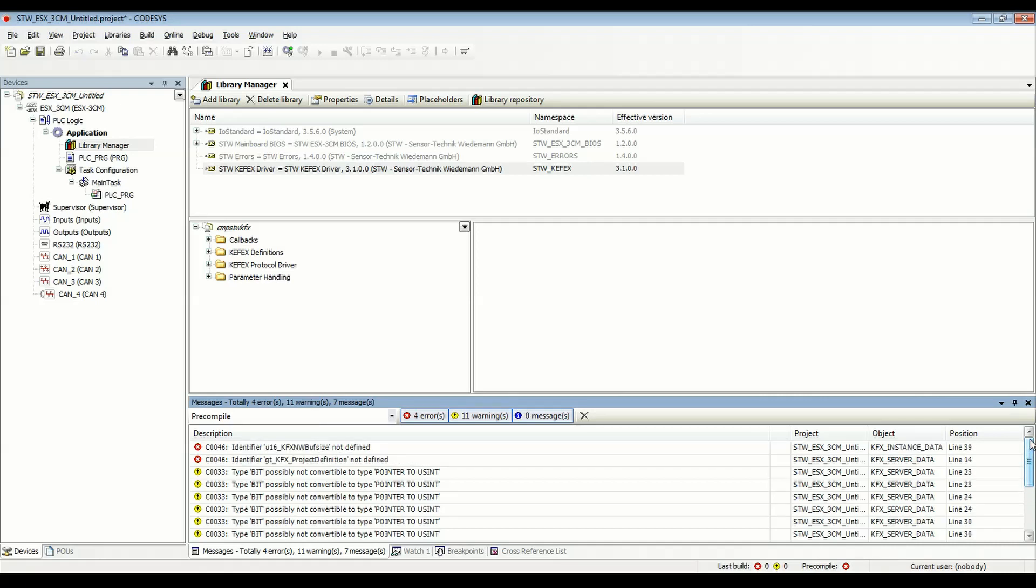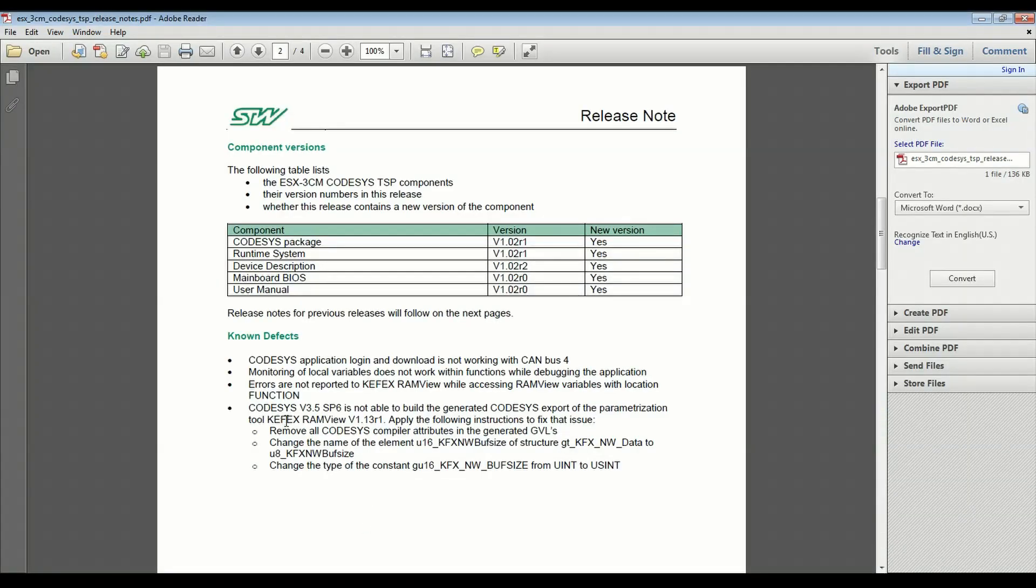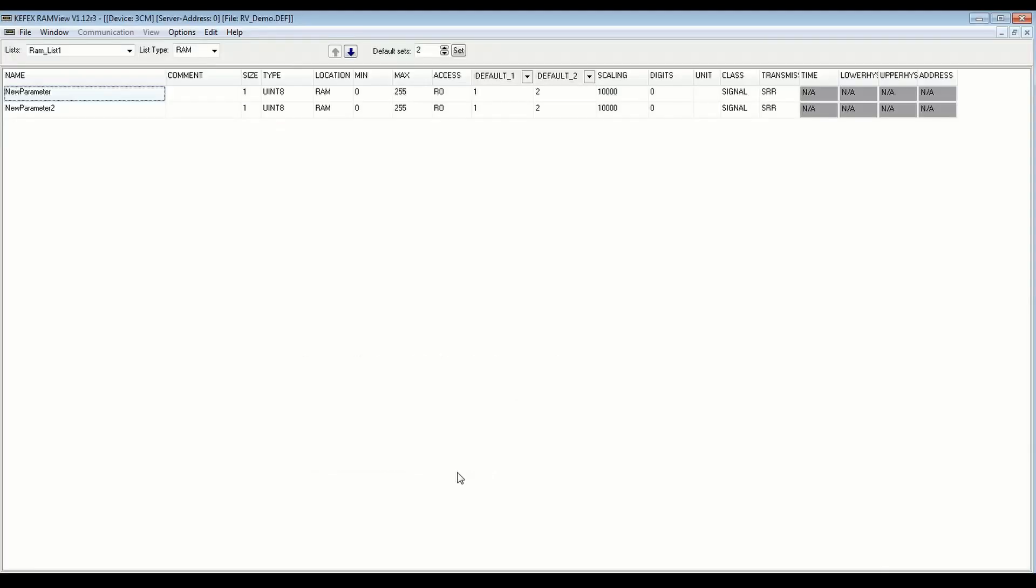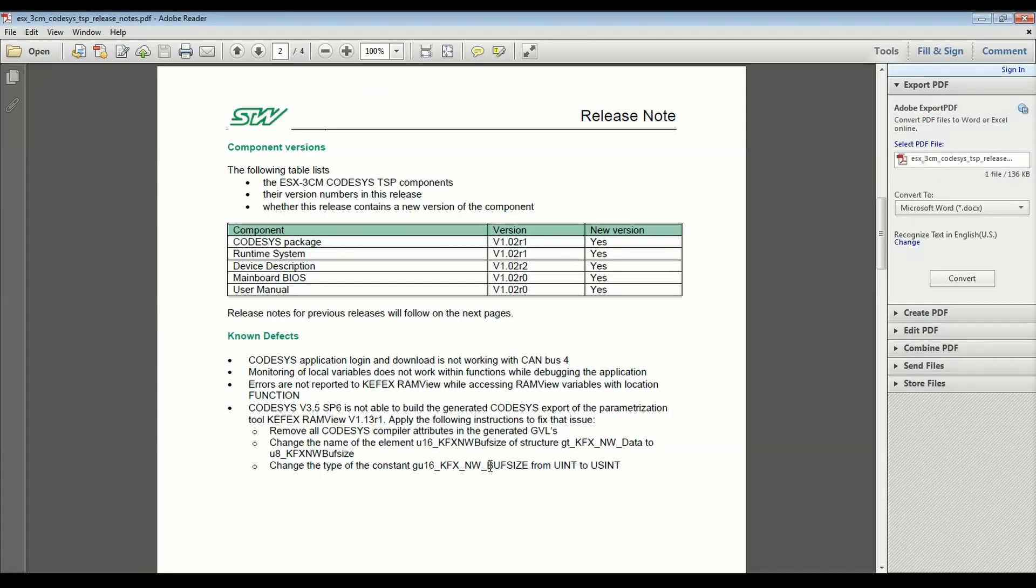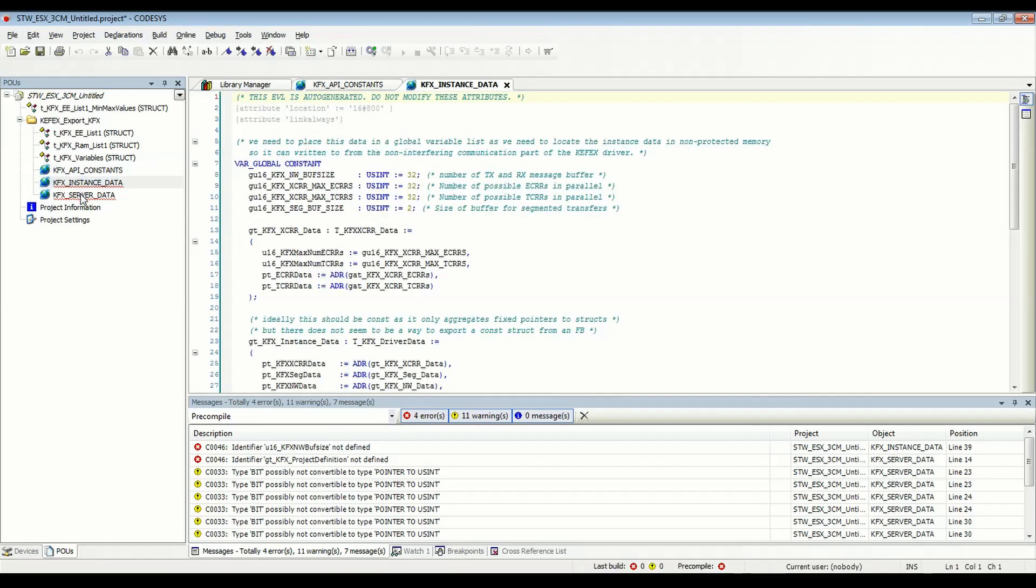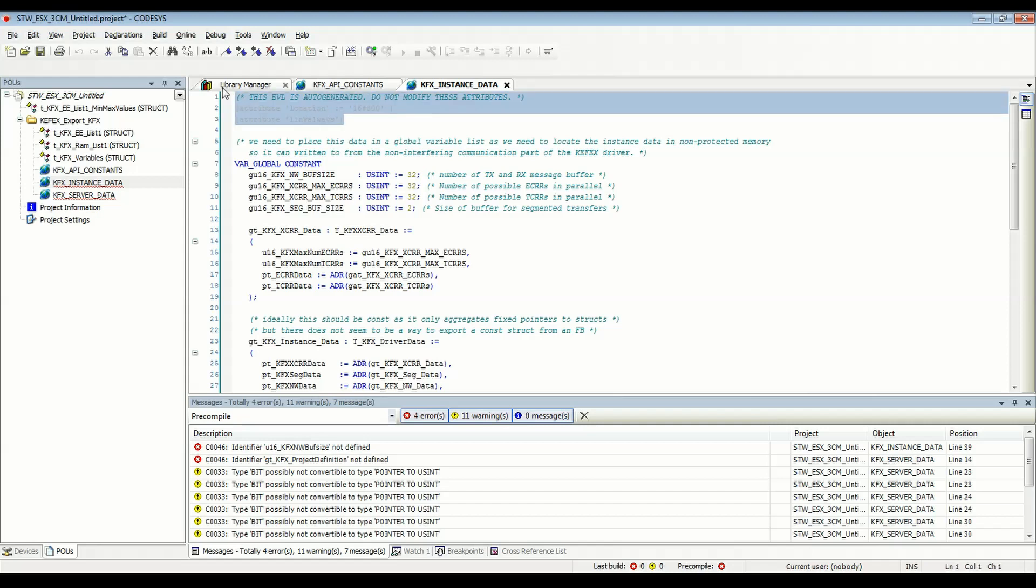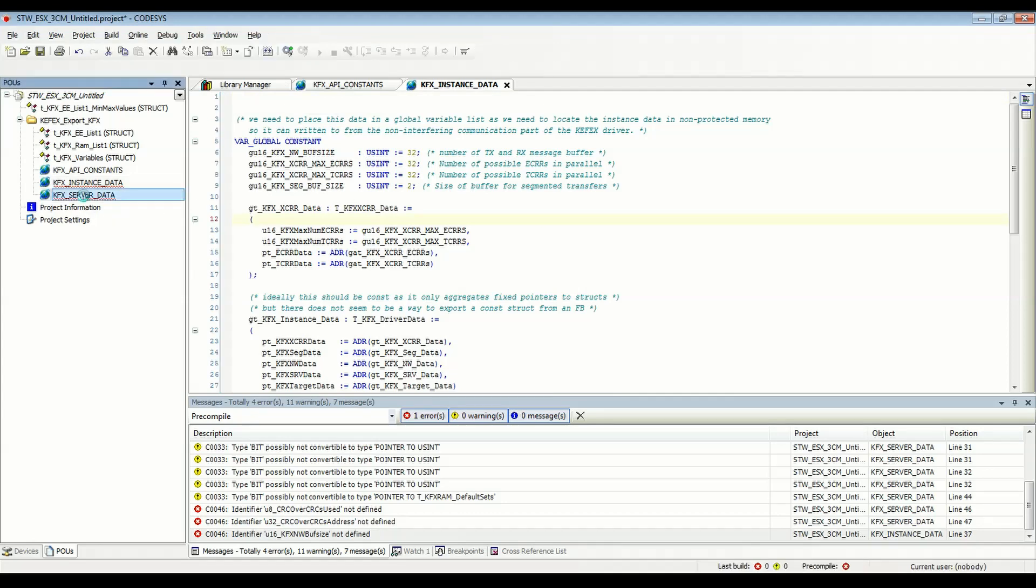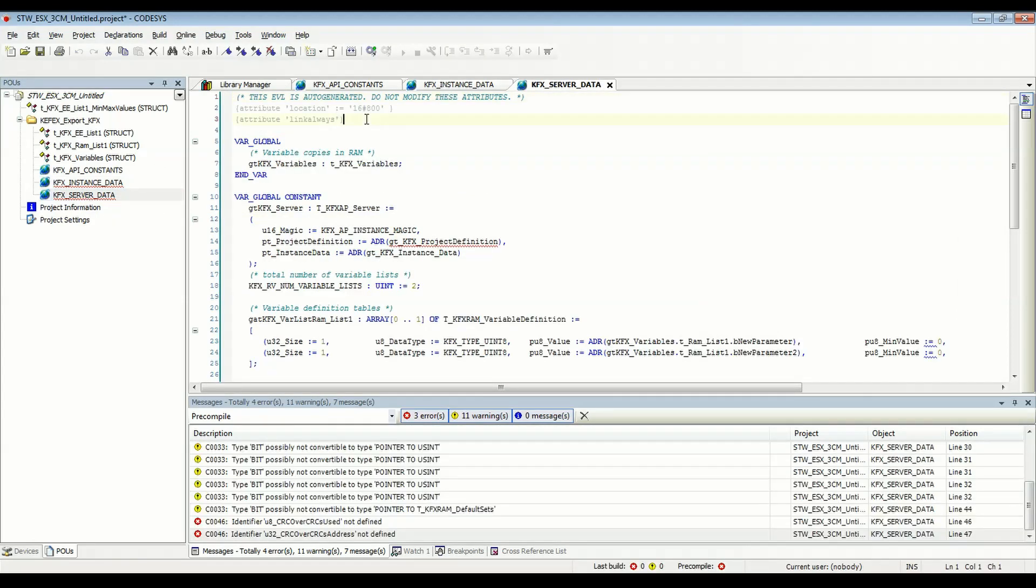So what's happening is there are a series of steps we need to take to make this project compatible. In the release notes for 3CM CodeSys version 3.5, Service Pack 6, it talks about it's not able to build generated CodeSys exports with RAMView version 1.13 R1. I was using 1.12 R3 and this still applies. So what we need to do is we need to follow these steps. Remove CodeSys compiler attributes in the generated global variable lists. And what that means is we will go back to CodeSys here. In our KFX instance data global variable list, we have to just remove this group of entries here. And also in the server data, remove the same group of entries.